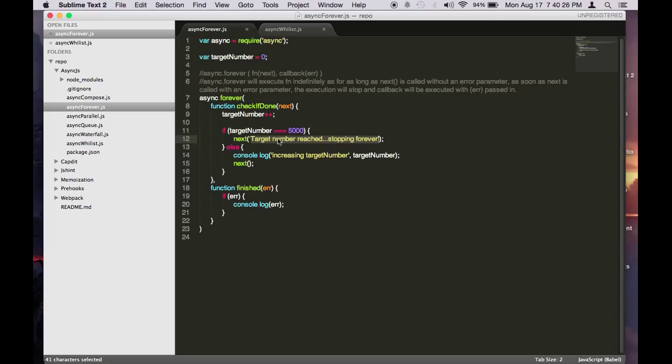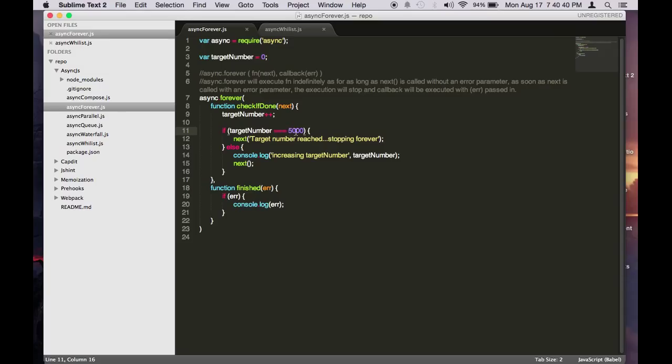So whenever this is called, it will go to this callback here, the second parameter. So here we're just letting this run from 0 to always increase by 1 every time all the way to 5000. When it reaches 5000, it will call the next callback with this error message here. So let's test this out.